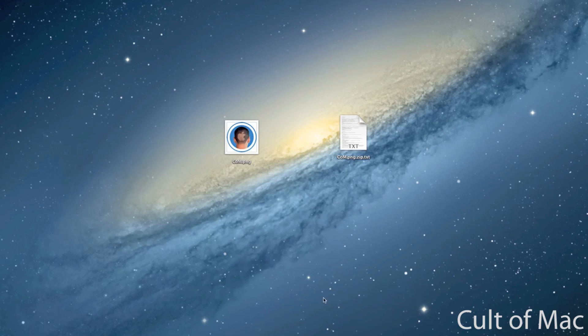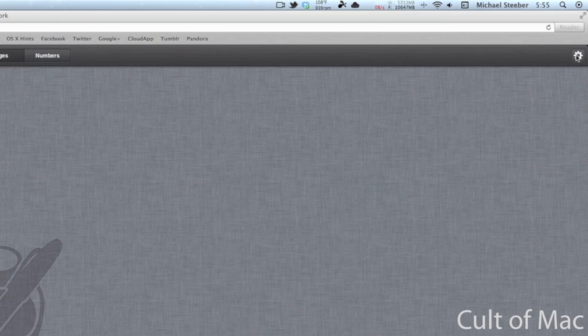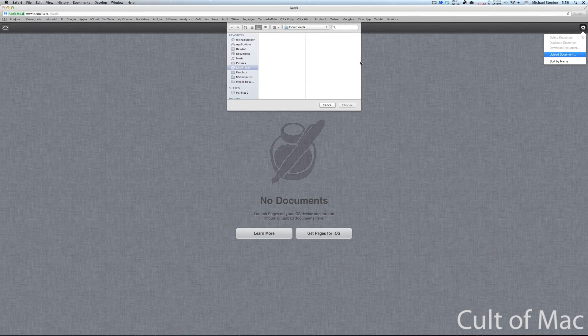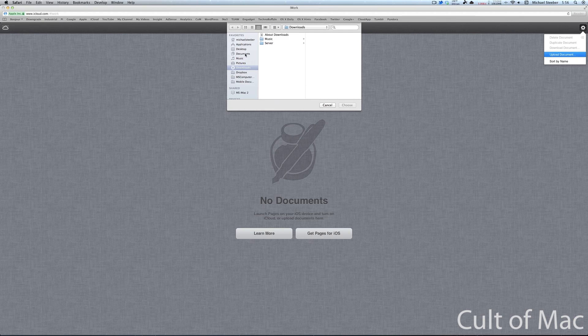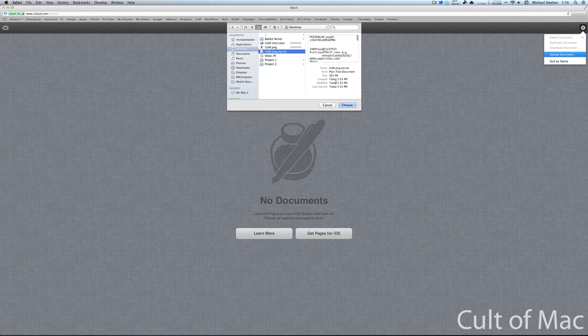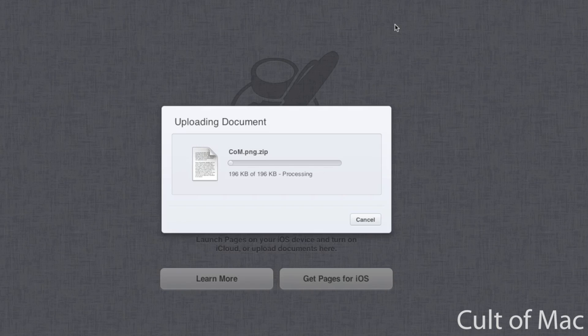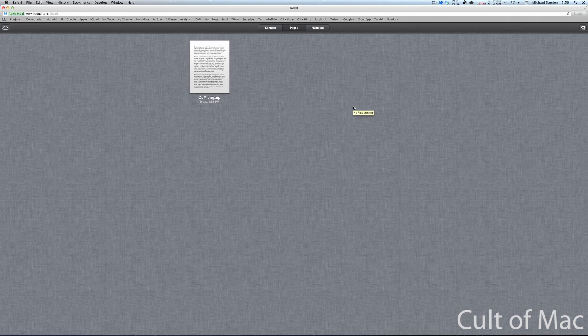I can go back over to Safari here, and I can hit this little gear icon in the corner, hit upload document. And from there, I'm going to look on my desktop. And right there is the file, you can see it's plain text. Since it identifies it as text, it will upload it right to iCloud.